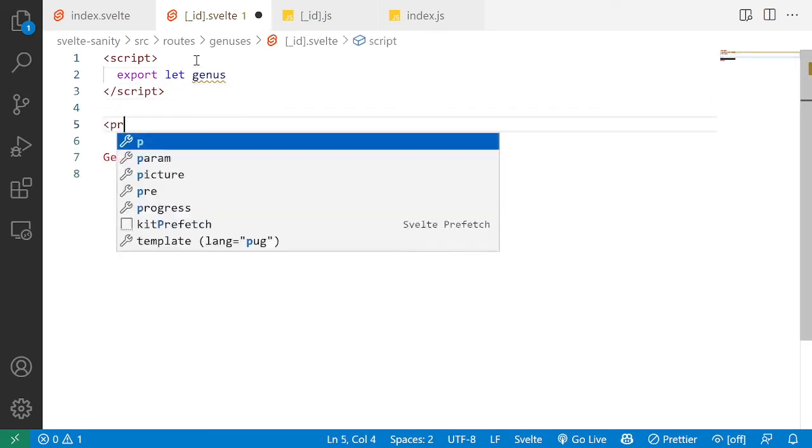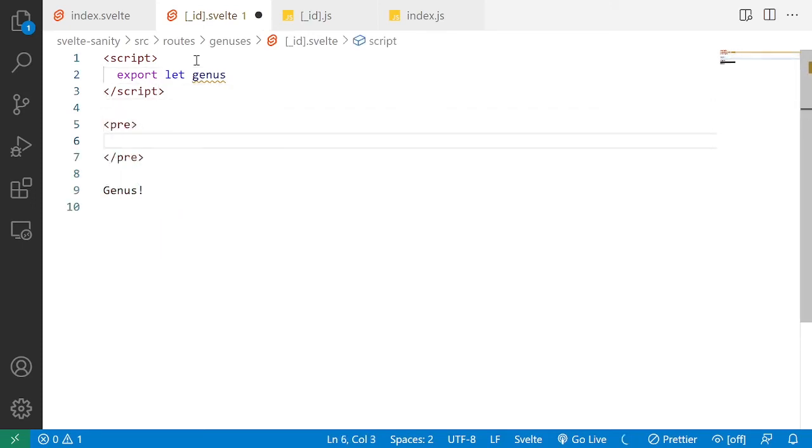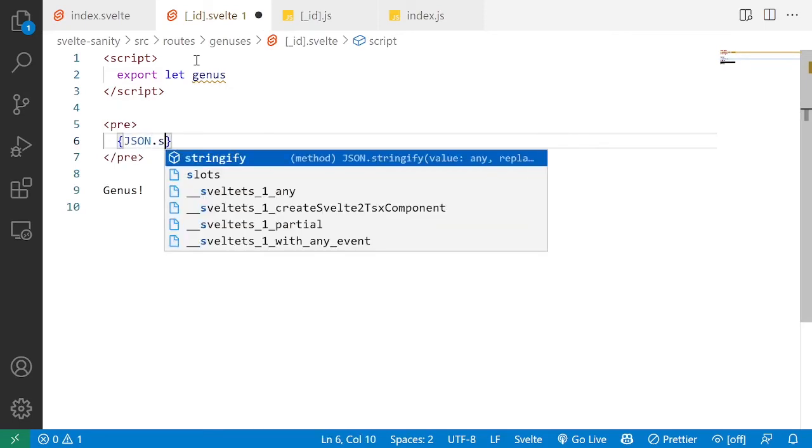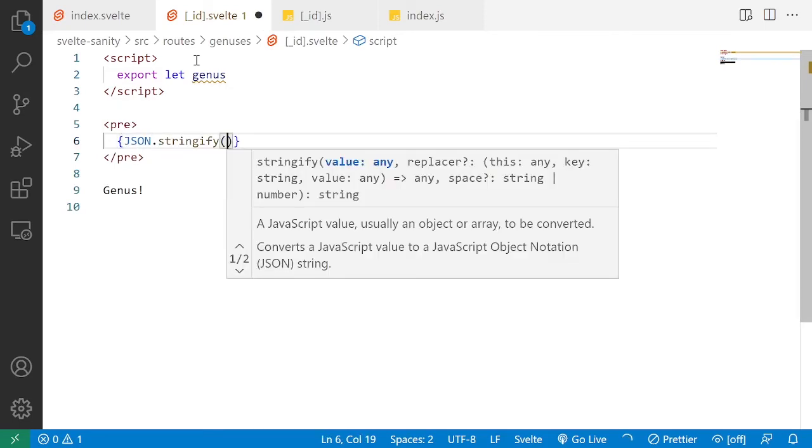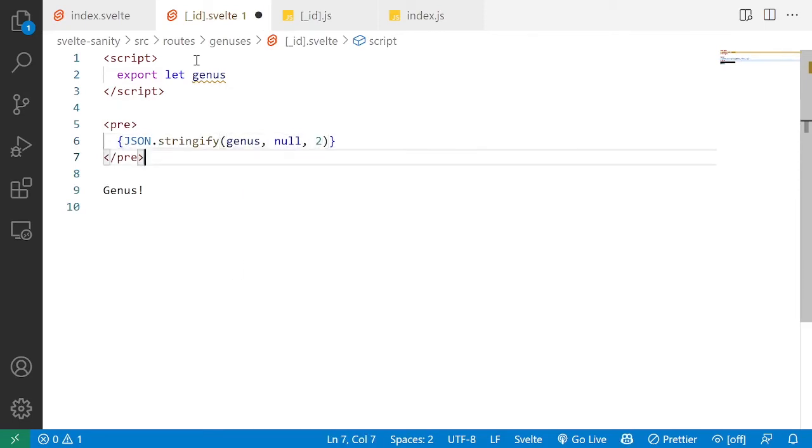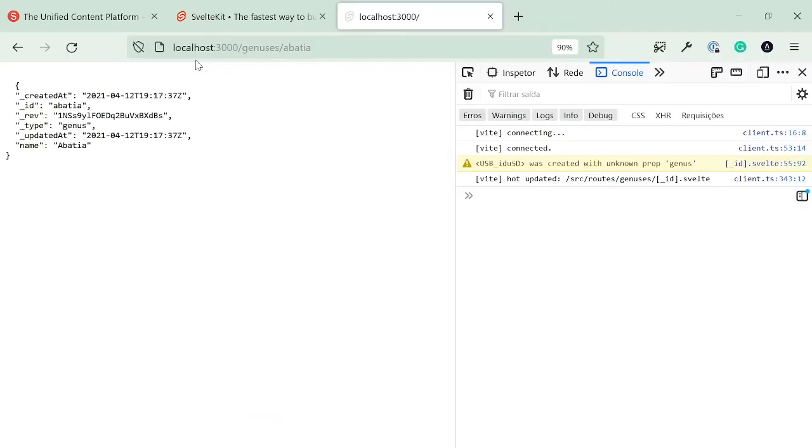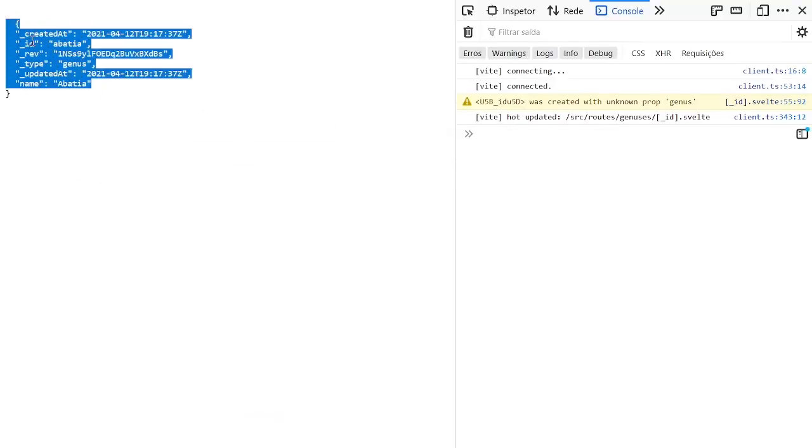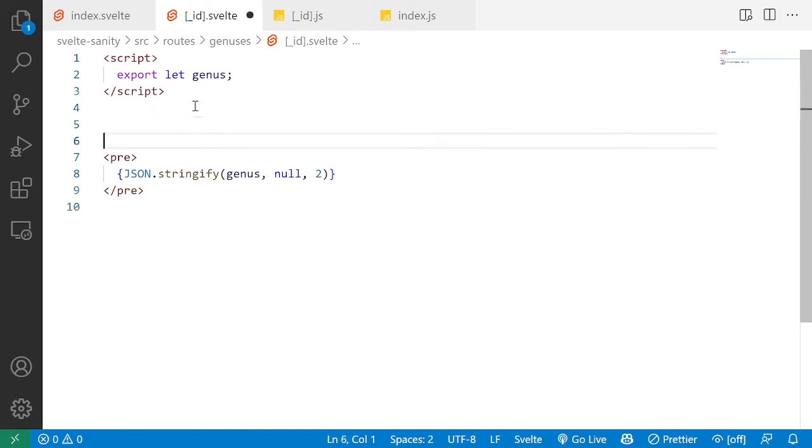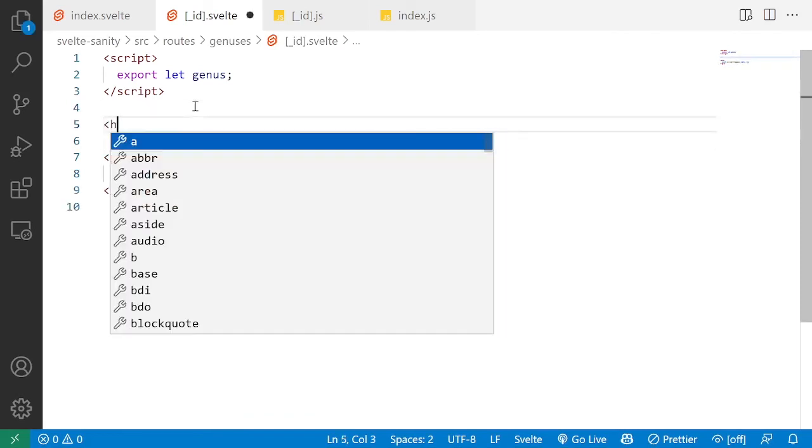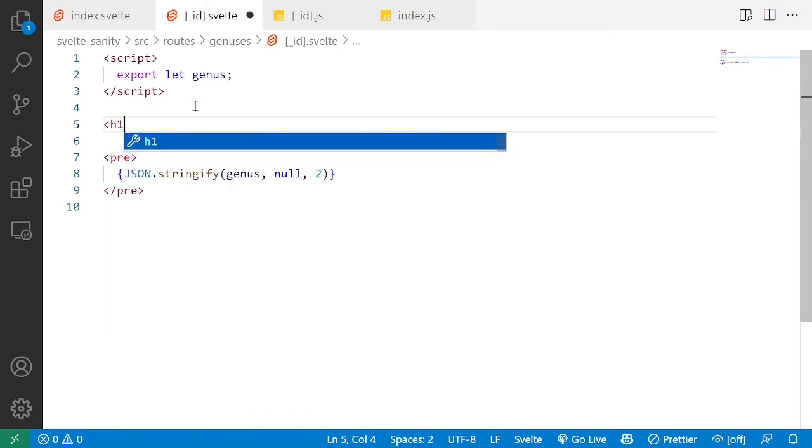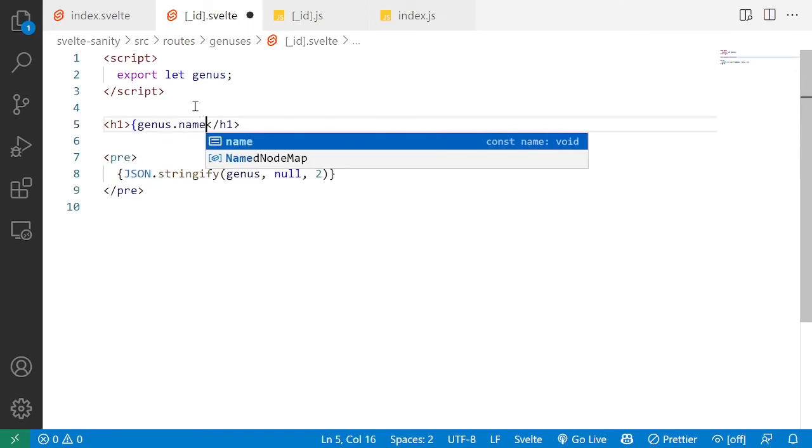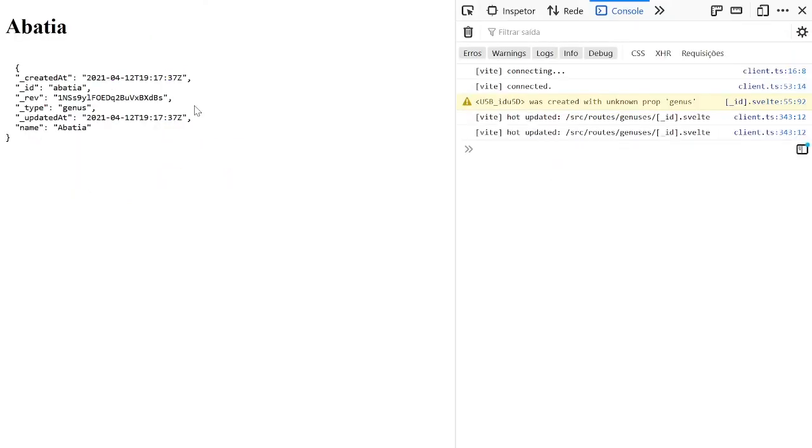And then here, I'm just going to do a JSON stringify. So JSON.stringify genus and format it nicely. So we do have our genus data. And I could also put in an h1 with genus.name. So it's more scannable. So abasia,